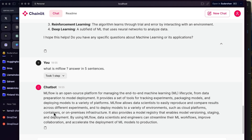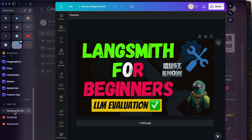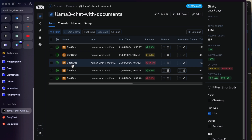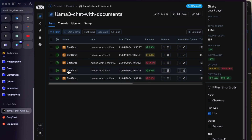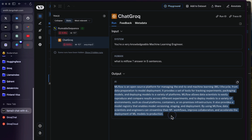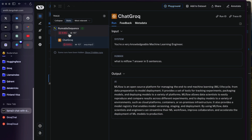Now let's check if the traces are being recorded in LangSmith. If we go here and refresh the page, as you can see, all the API calls made to the Groq API are listed. Before there were two, now three are added. If you click on one, you can see the system message, the human message, and the output provided by the API. You can also see the tokens used, the latency, the metadata, and so on. Refer to my complete beginner's LangSmith video for more detail.